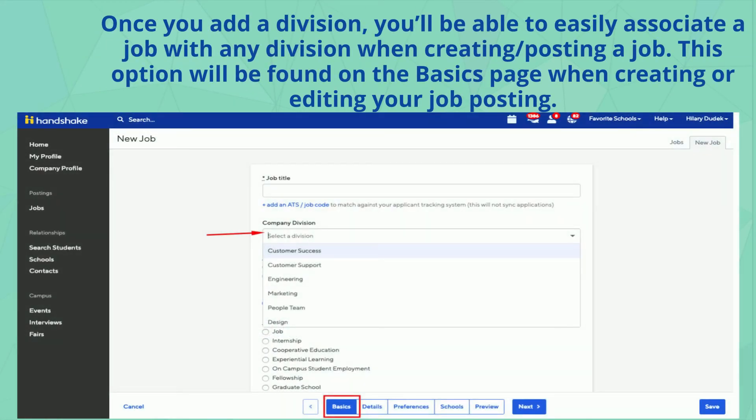Once you add a division, you'll be able to easily associate a job with any division when creating or posting a job. This option will be found on the basics page when creating or editing your job posting.